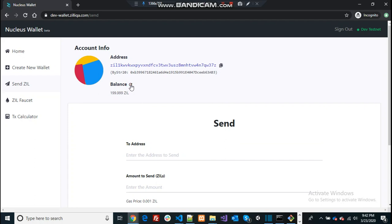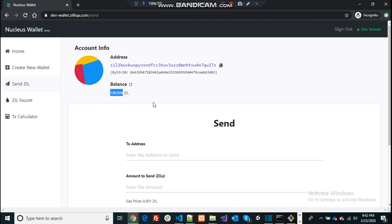All right, so this would ideally deduct the 50 ZIL from this account. There you can see it deducted to 200 because some amount percentage from the amount that you send is actually deducted from the account as a gas value. Today we learned how to create a testing wallet using Zilliqa's platform and then send the money to a different account within the platform. So that's the end of today's video, thanks for watching.